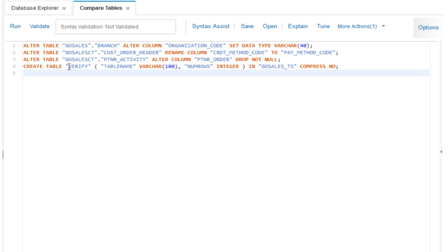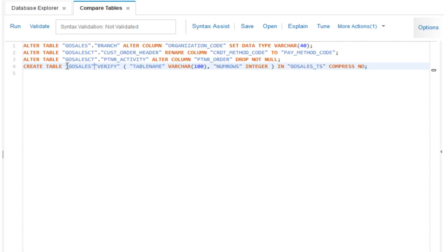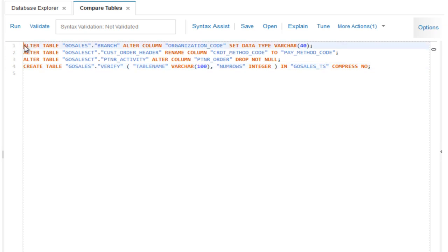In this example, the verify table is new. The generated create table statement does not have a qualified schema — instead of taking the current schema as the default, Tyler explicitly enters go sales as the target schema for the new table.